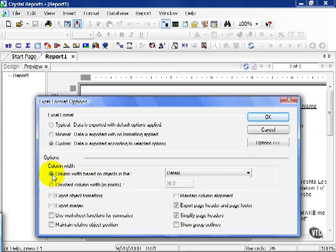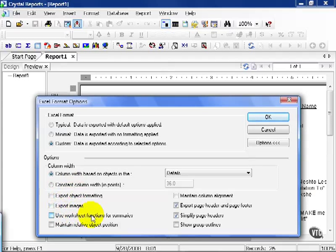You can also choose to export your object formatting or any images you may have. The use worksheet function for summary can be kind of tricky, depending on how complicated your summaries are. Sometimes the translation from Crystal to Excel isn't the best.